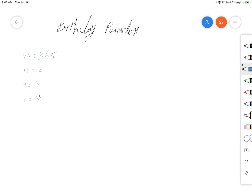Now let's take a look at the birthday paradox problem. Given n randomly chosen people, what's the probability that two people have the same birthday? We have 365 days in a year, and we're going to consider cases where we have two, three, or four randomly chosen people, and for each case look at what the probability of having the same birthday is. Let's look at this problem from another angle.